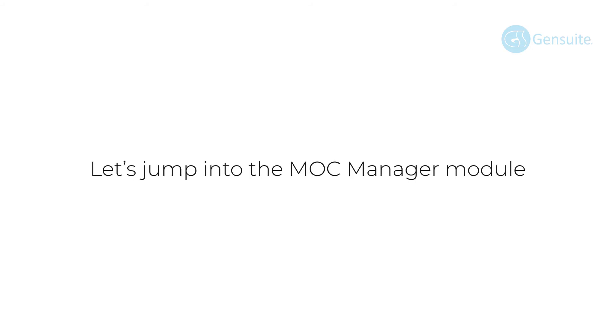Let's jump into the MOC manager module to uncover its capabilities and why our subscribers use it.